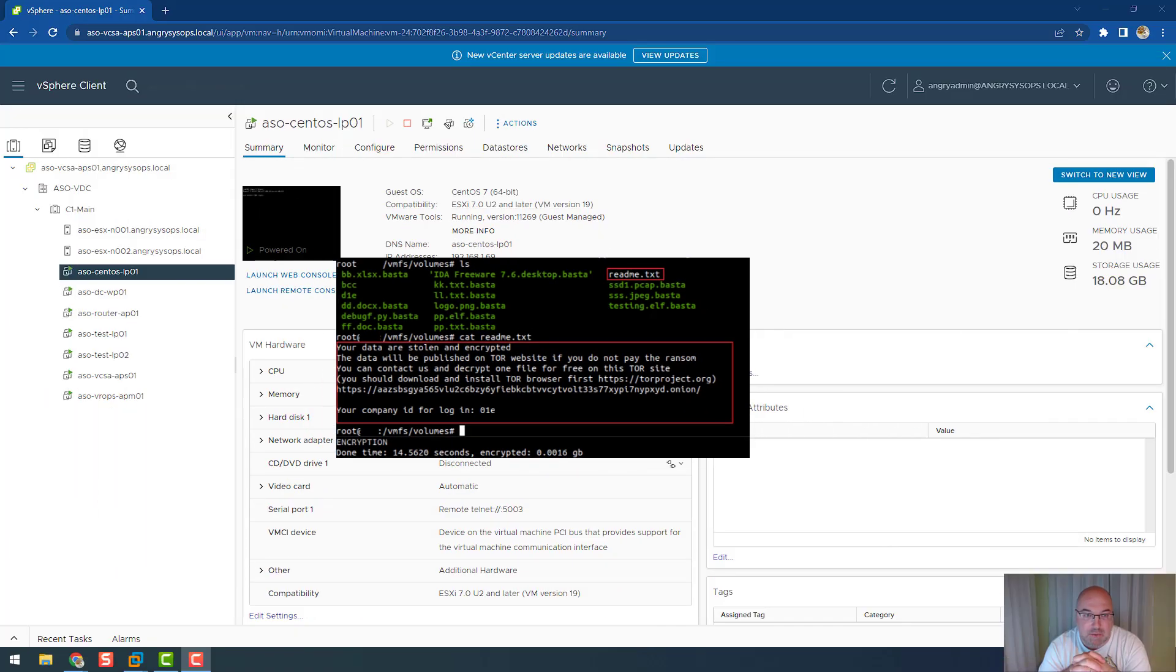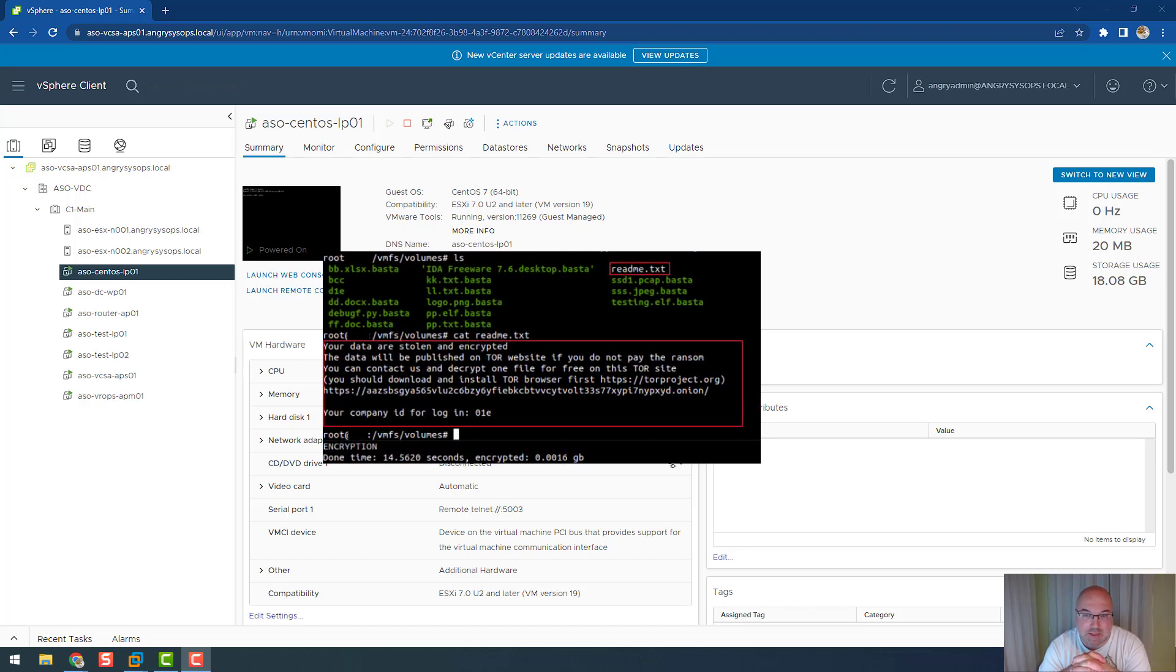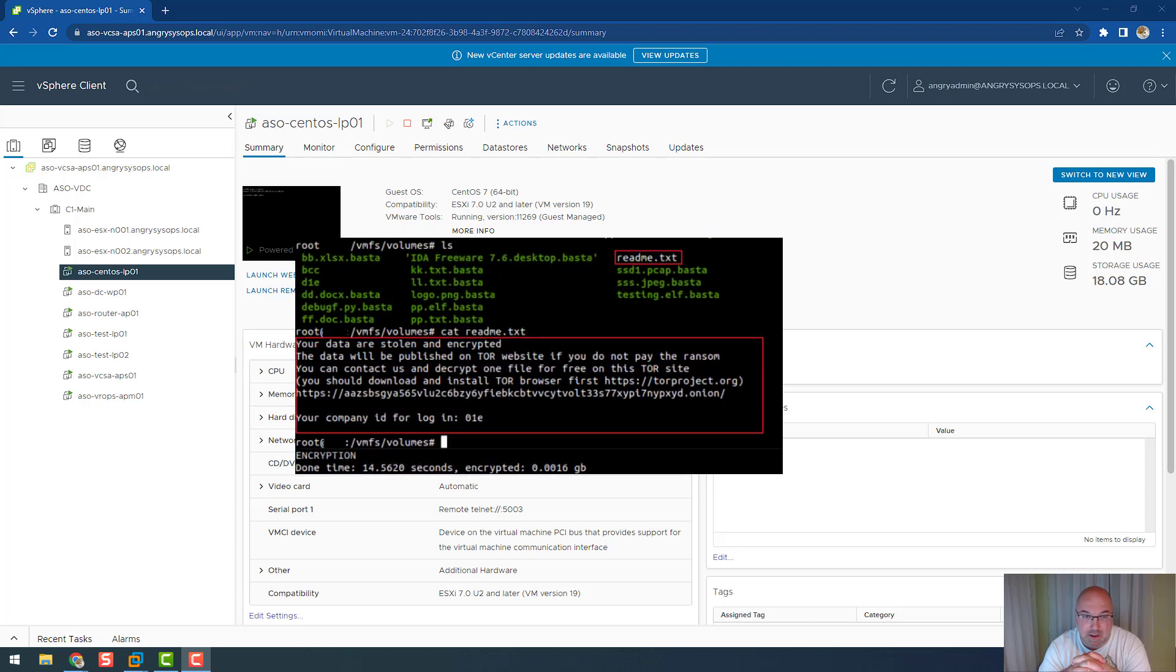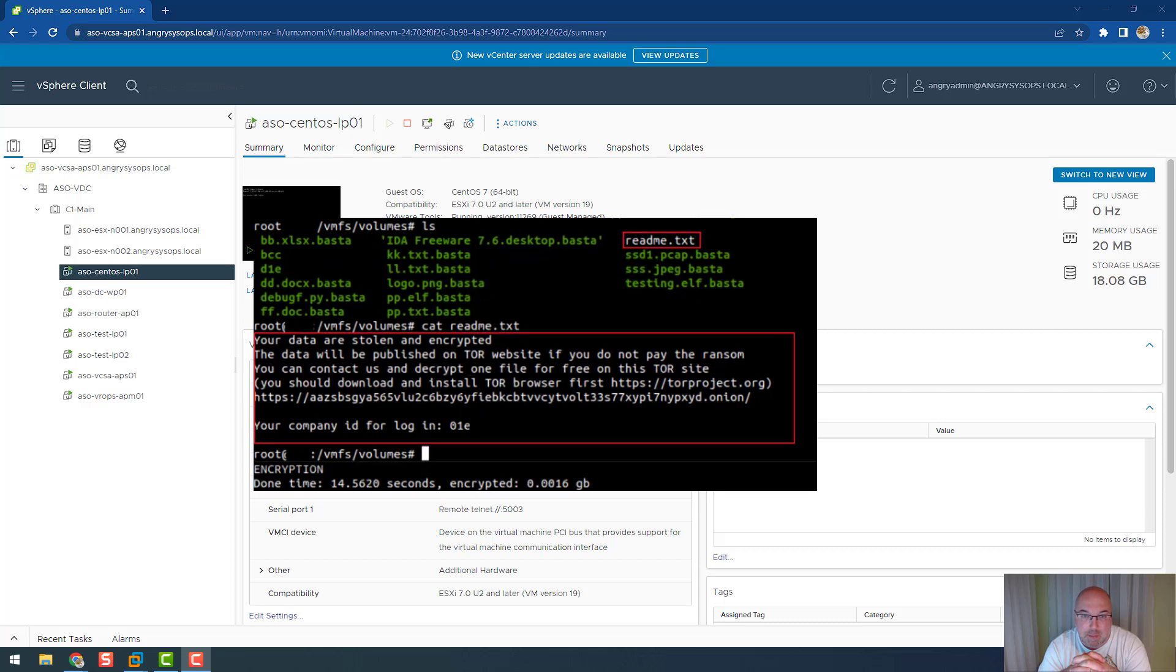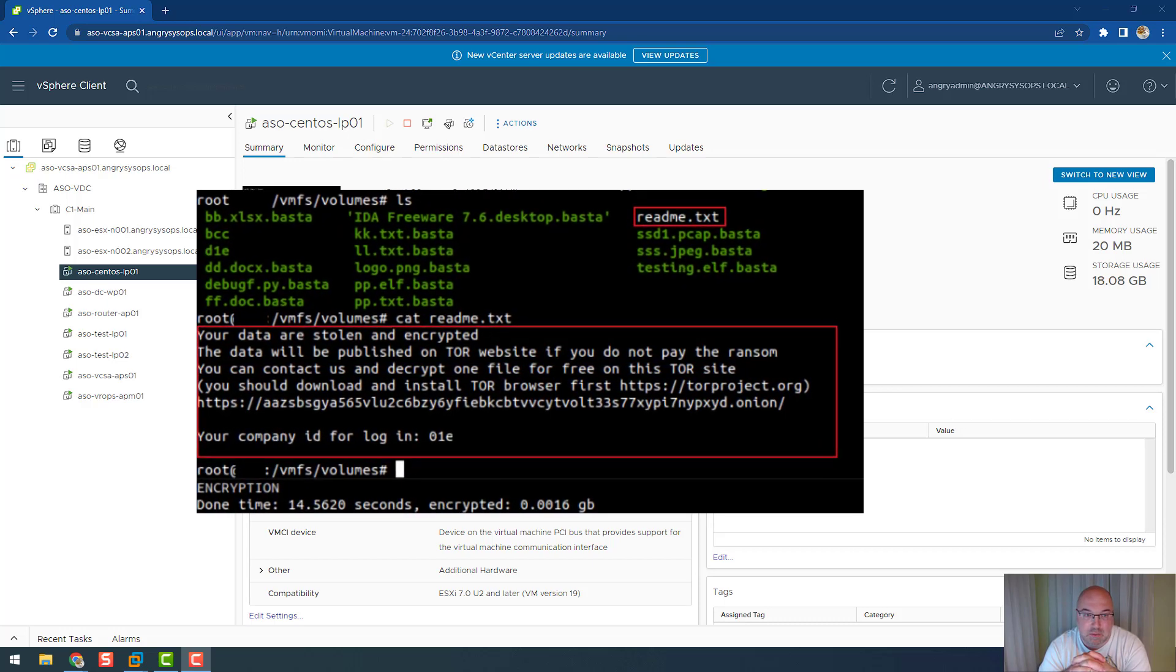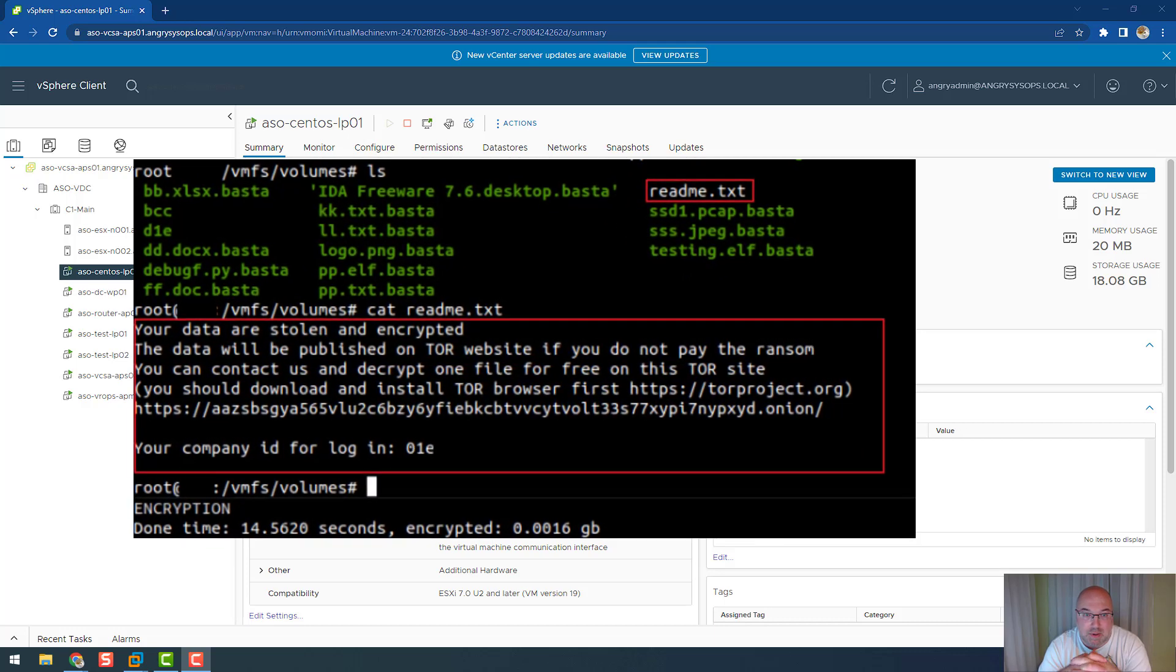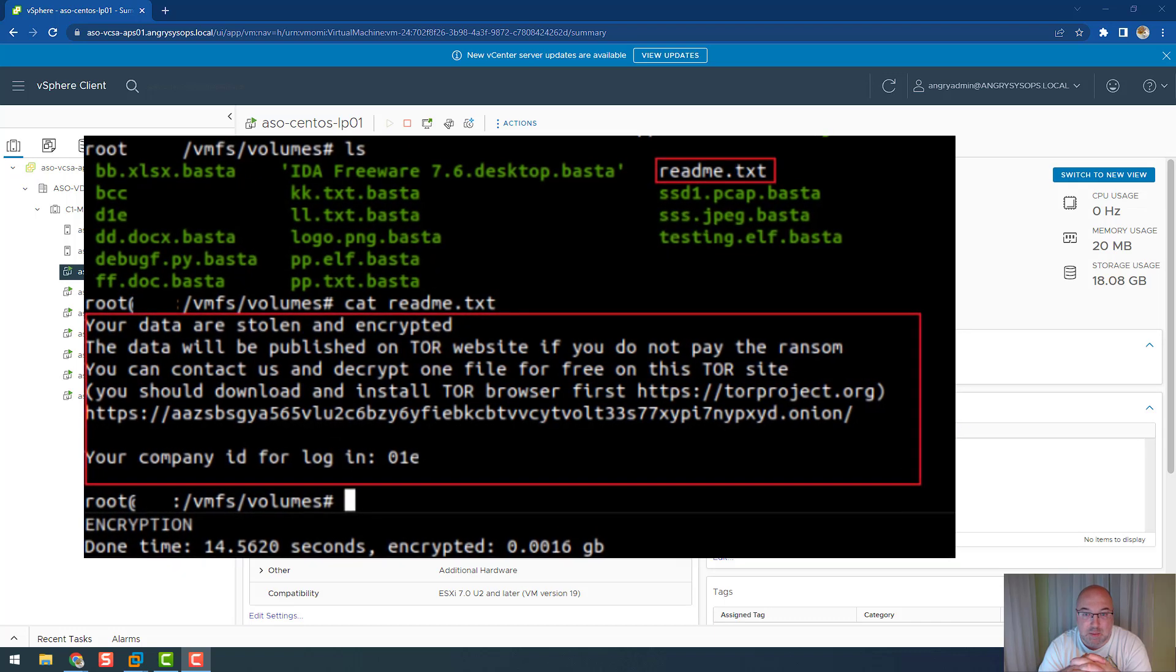First of all, let me tell you what Black Basta is. Researchers from Uptix report that the Linux version of Black Basta ransomware is now actively targeting ESXi servers. Previously it was targeting Windows systems. Black Basta has been active since April 2022.